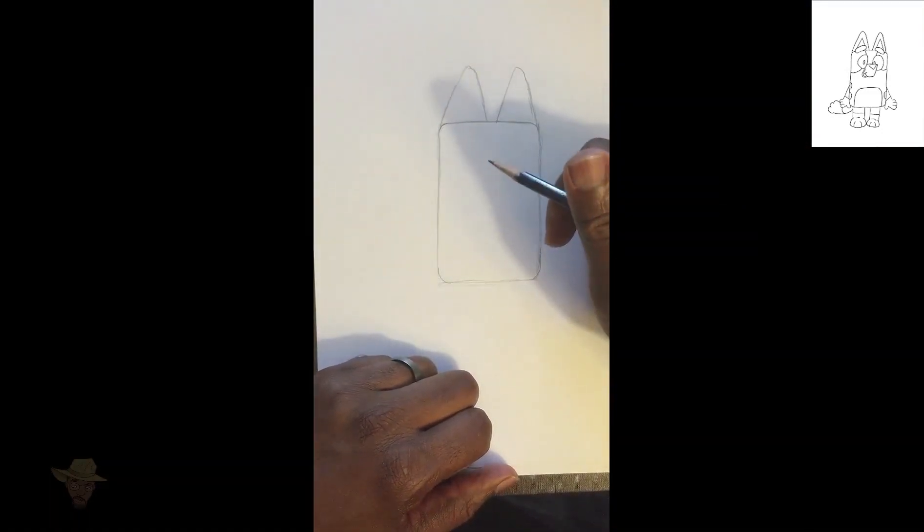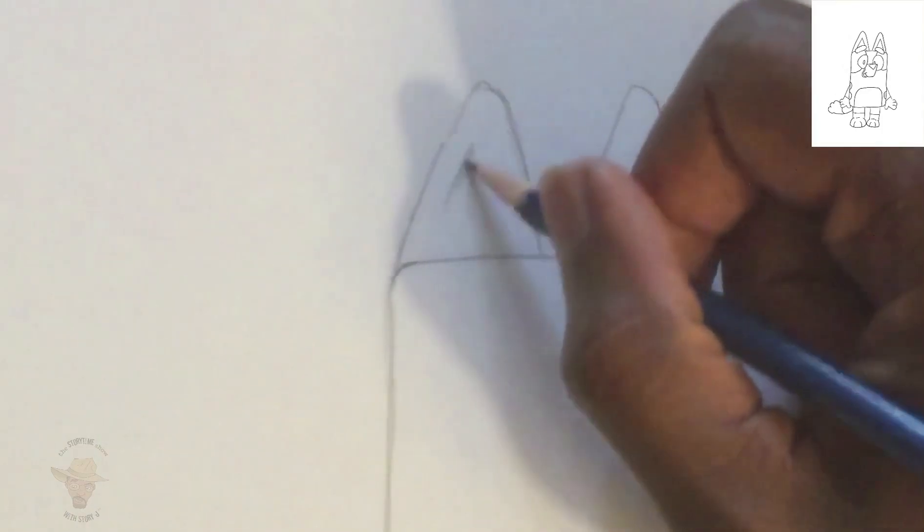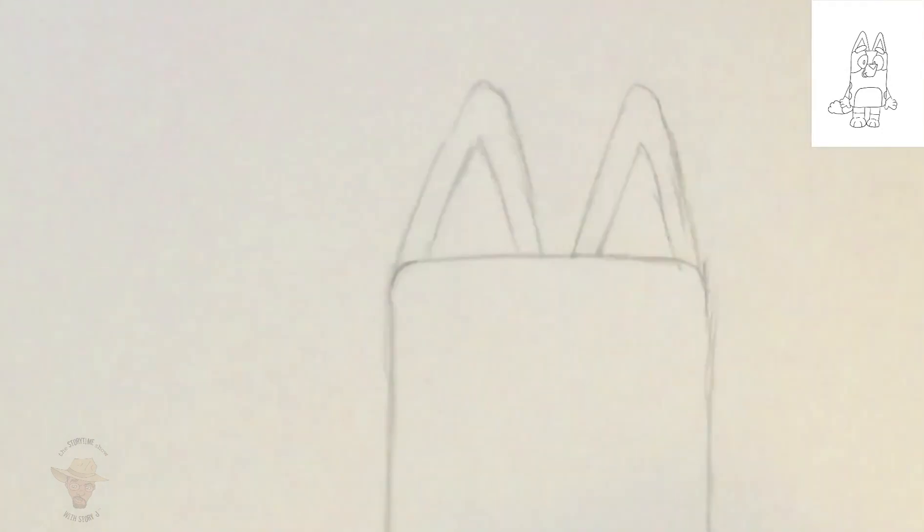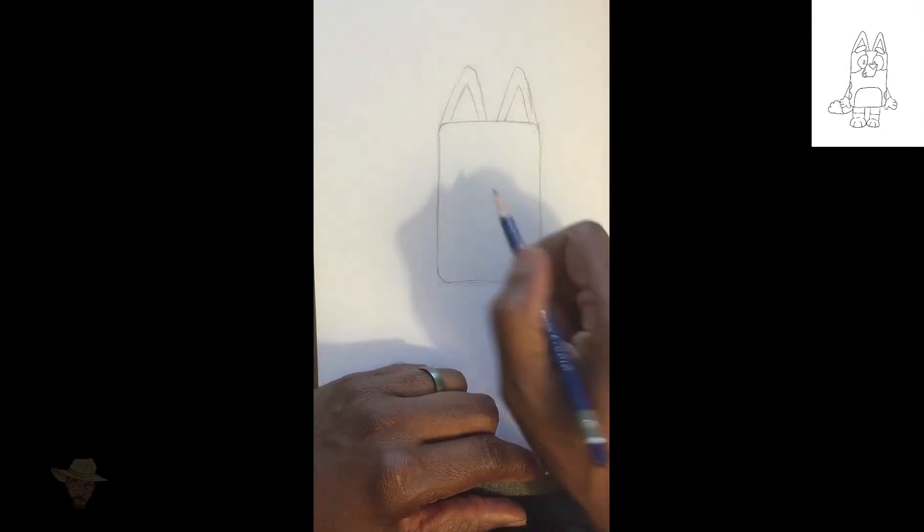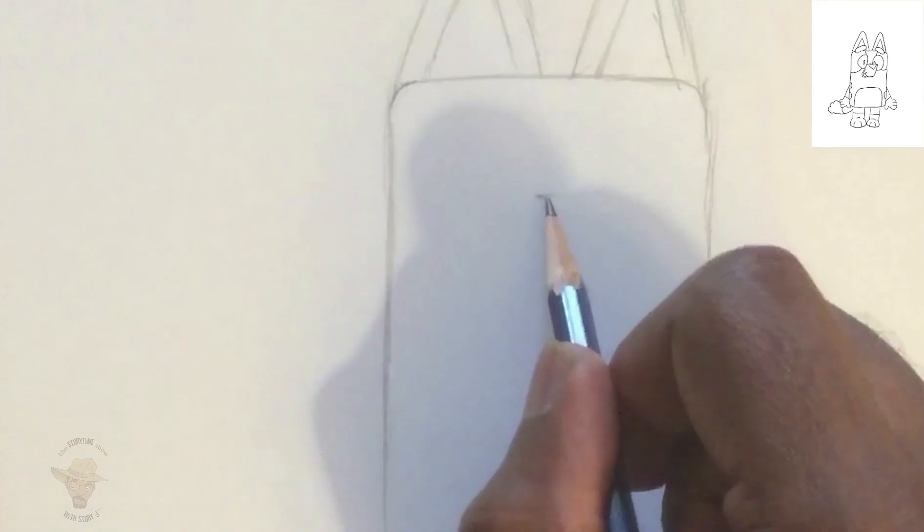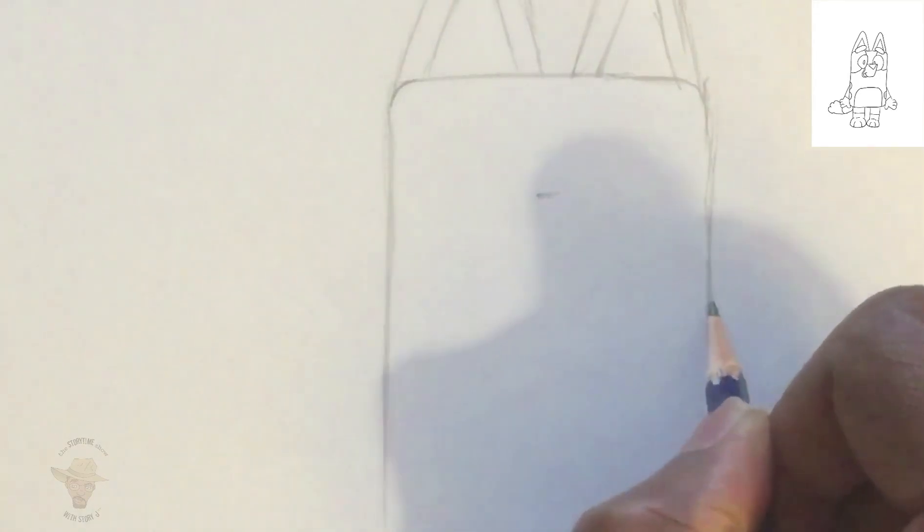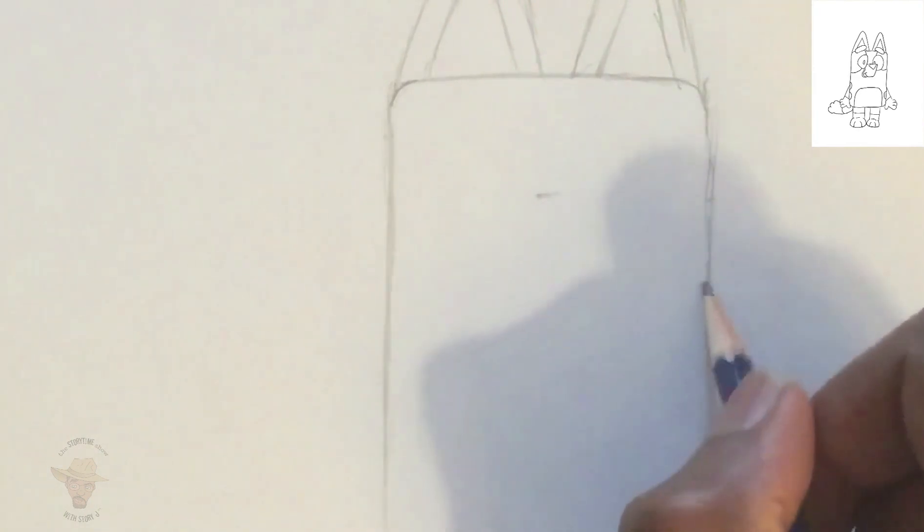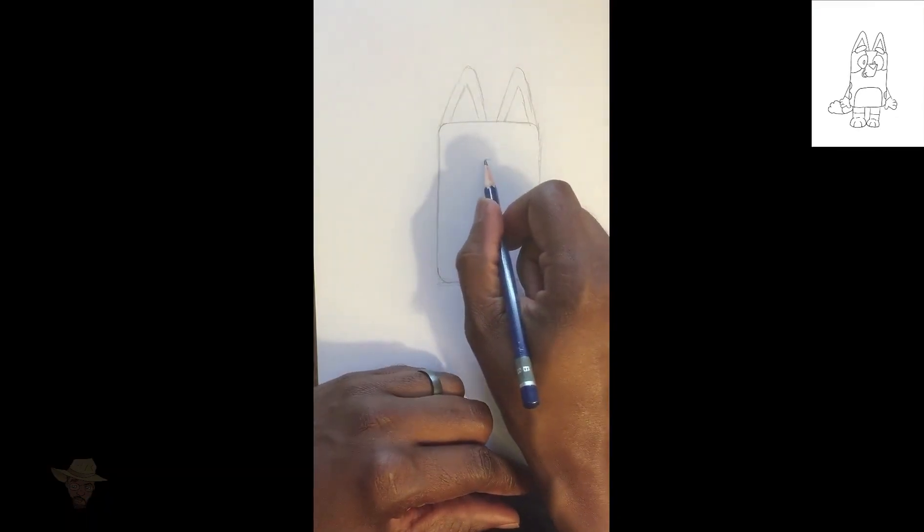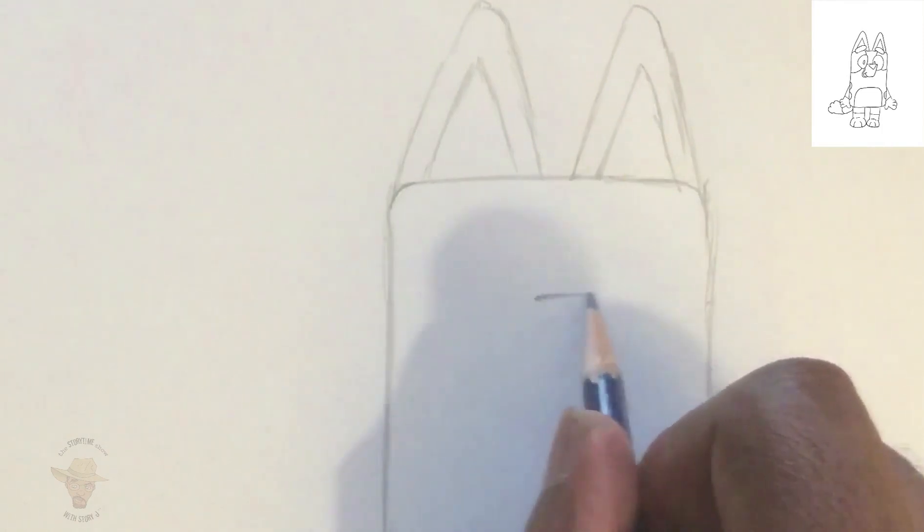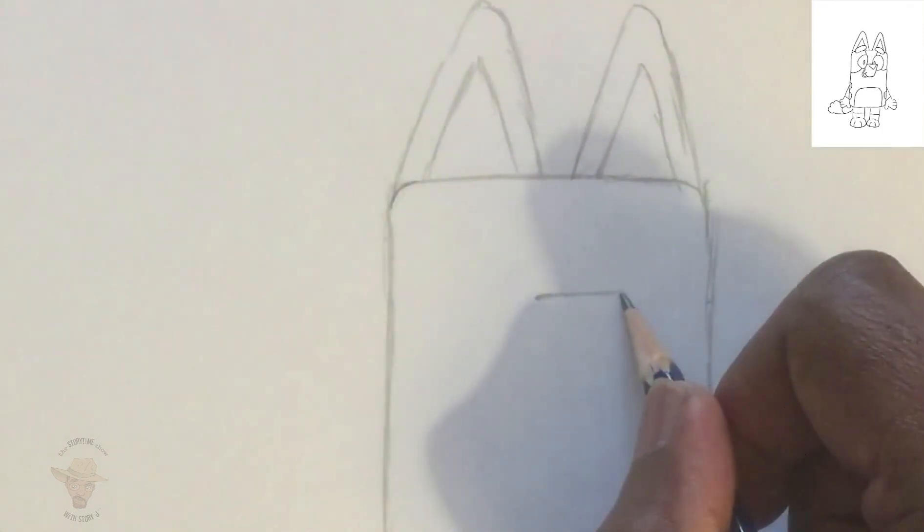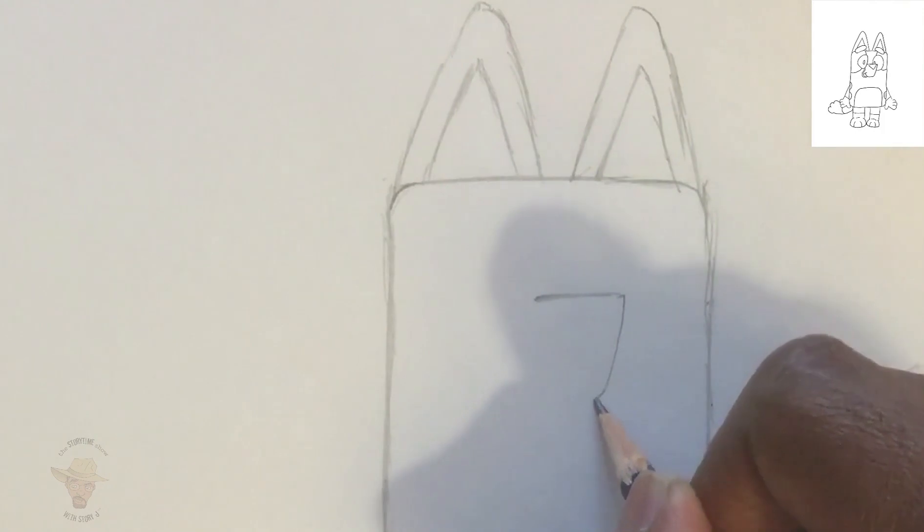Then give her two triangles in between, and those triangles can be pointy at the top, to give her her ears. Then we can give Bluey her nose, and that'll just start off with a short, soft line about a quarter way down from the ears. And then it'll hook down to my favorite letter, the letter J.